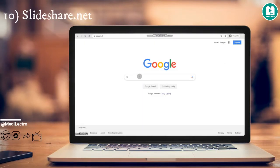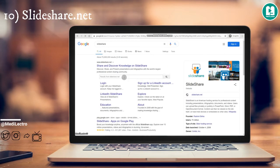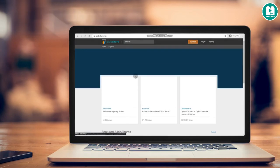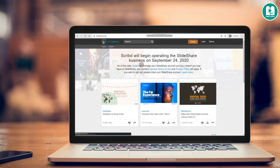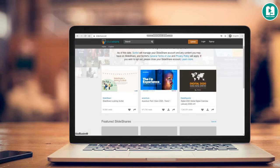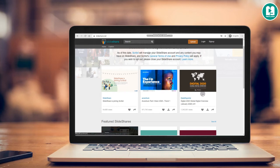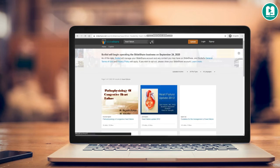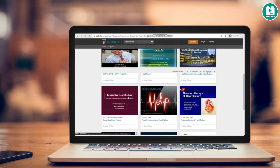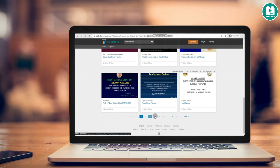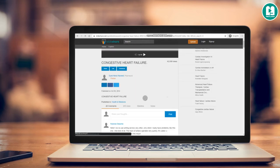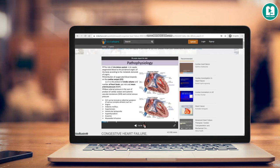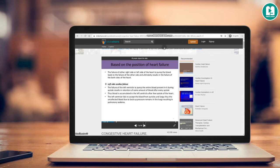Last but not least is SlideShare. It is not a medical website specifically, but a popular platform that includes various PowerPoint presentations by professional students, doctors, and others regarding medical topics as well as any subject or field. You can open and refer to any presentation free online, but they don't offer a way to download them directly. There will be a video on how to download them in a future video, so stay tuned.